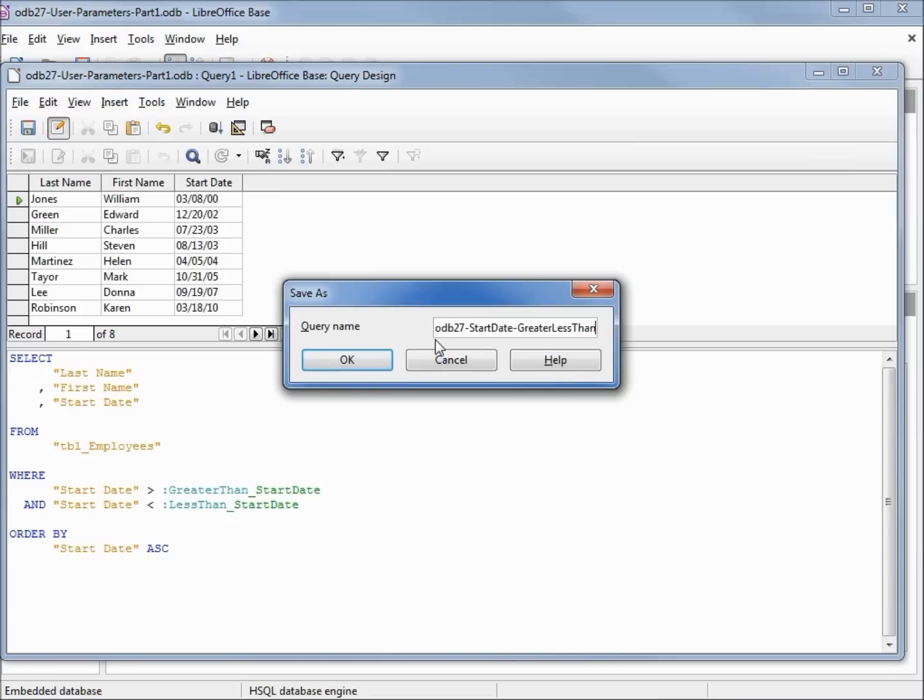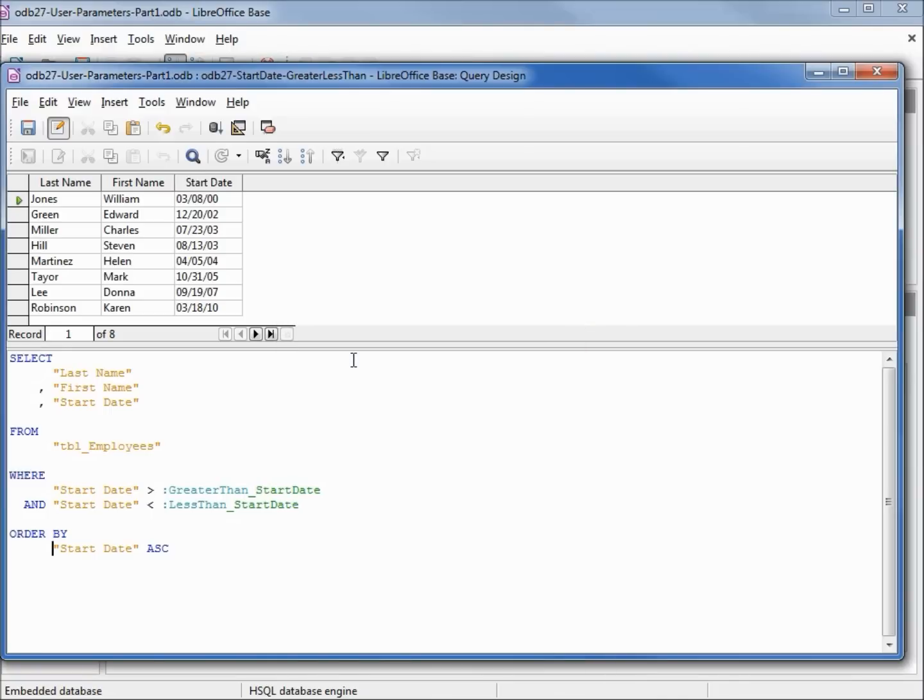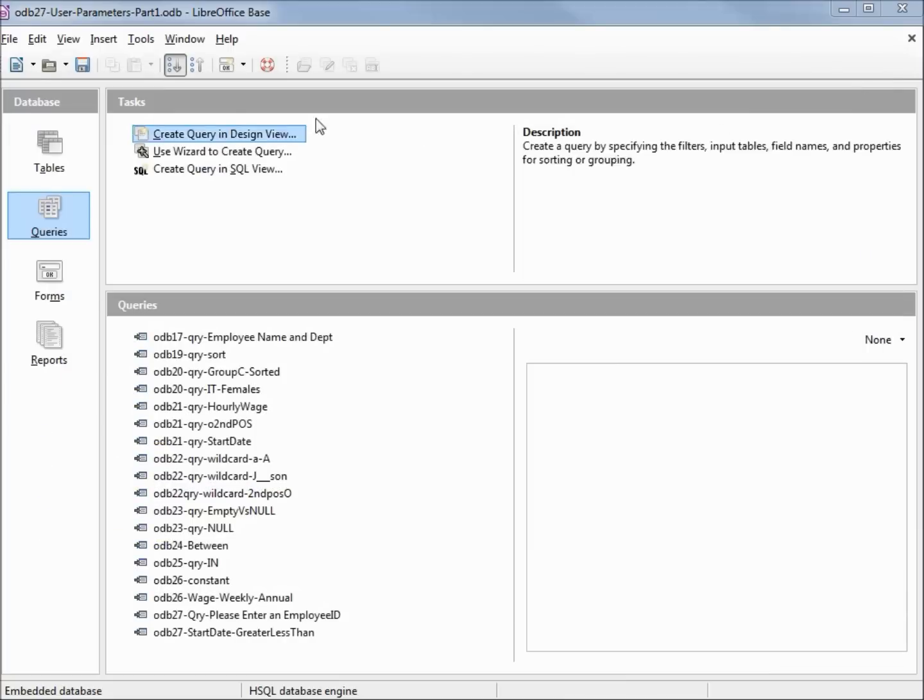I will save this one as ODB 27 start date greater less than, close our query window, and save our database.